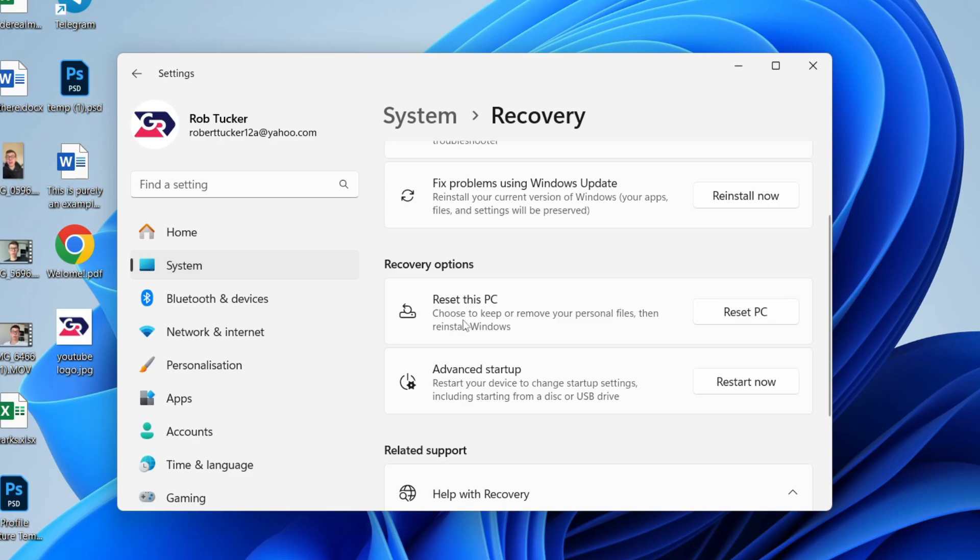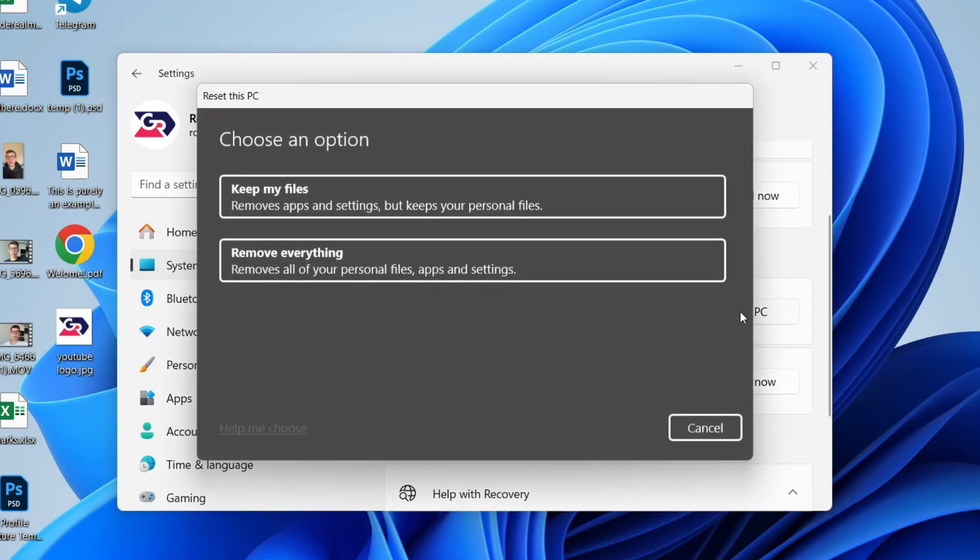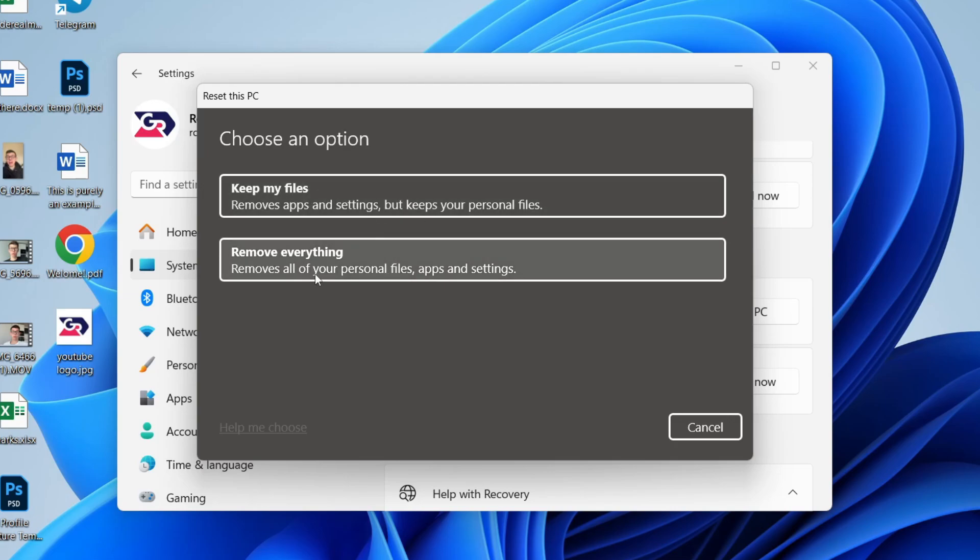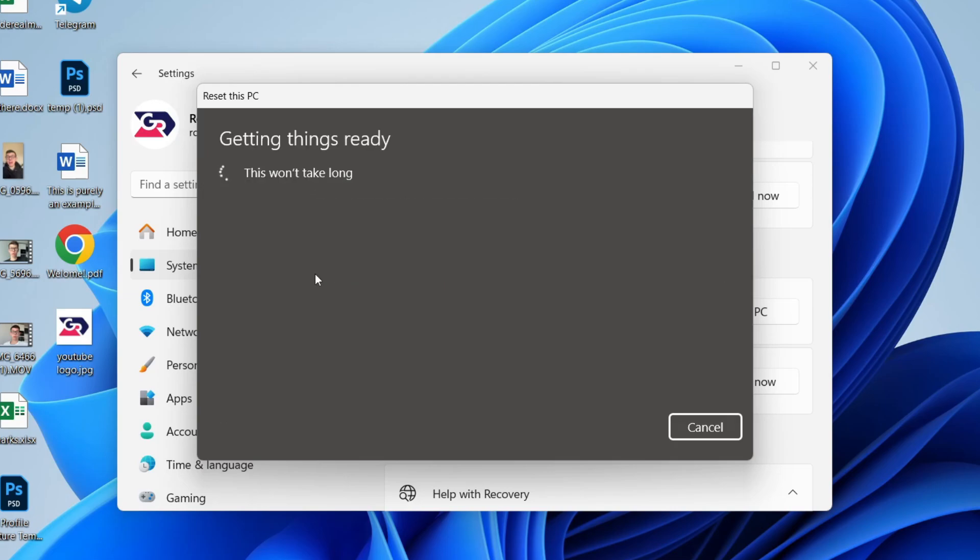Click Reset PC and you can then choose what you want to do, whether you want to keep your files or remove everything. In this case, I'll remove everything so it's back to factory.